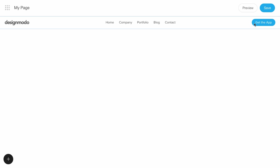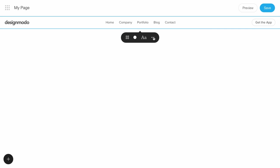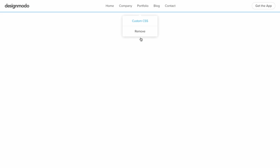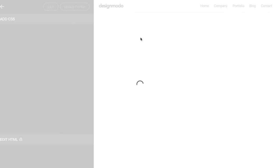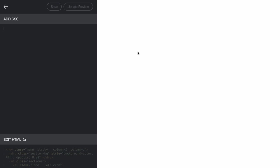If you want to change the color of this button hover, you have to click the menu block and Custom CSS. On the left side, the code editor will open and you can add custom CSS and HTML.